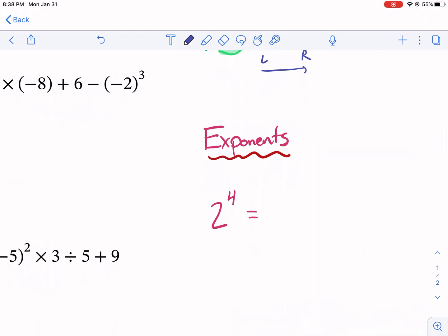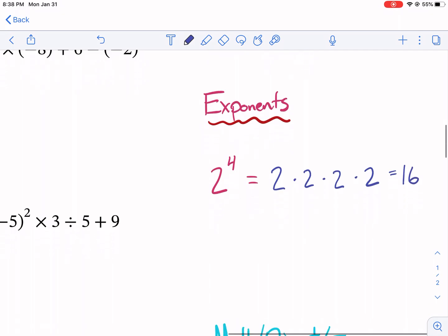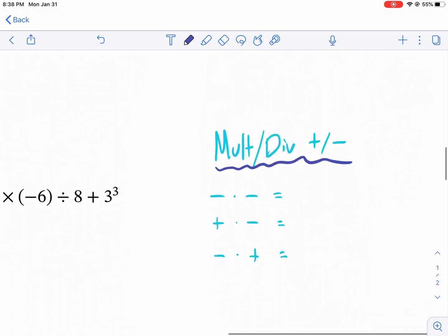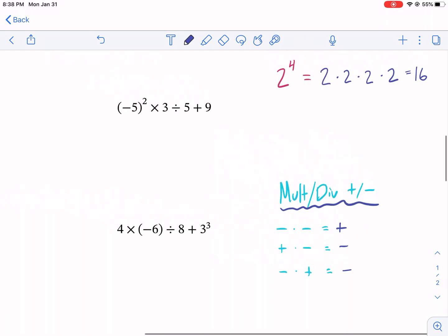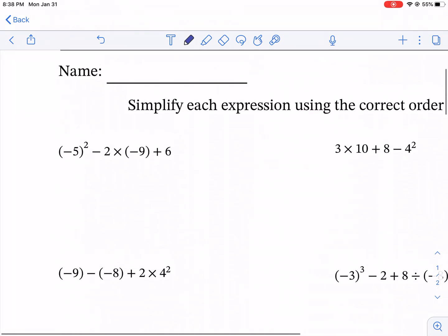Exponents — that's really just repeated multiplication. So two to the fourth power means two times itself four times: two times two times two times two, which would be 16. And then some multiplication and division rules: if you have a negative times a negative, that's going to be a positive — that's a big misconception. Positive times negative is going to be negative, and also a negative times a positive is going to be negative. Now let's get into the problems.